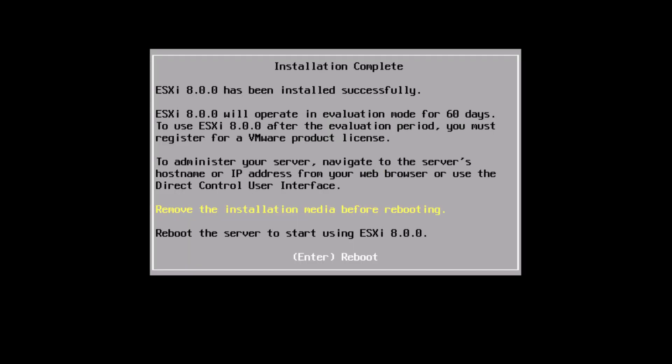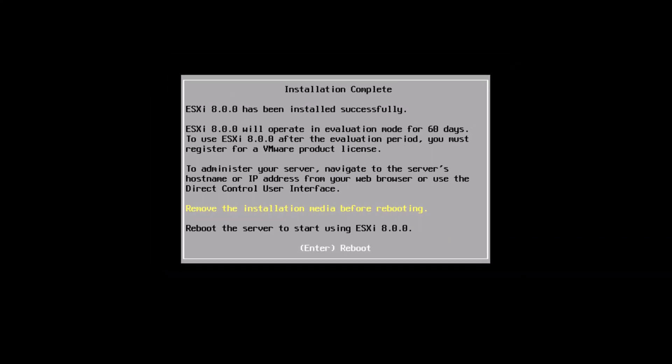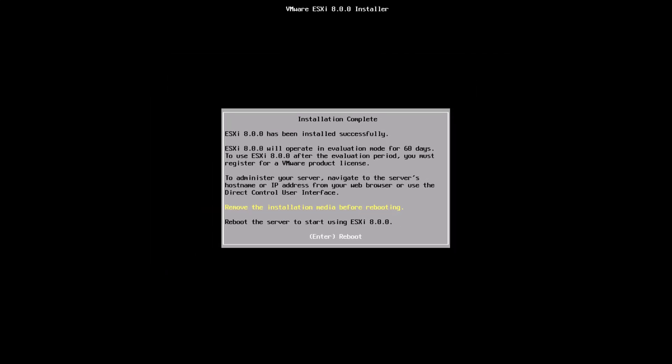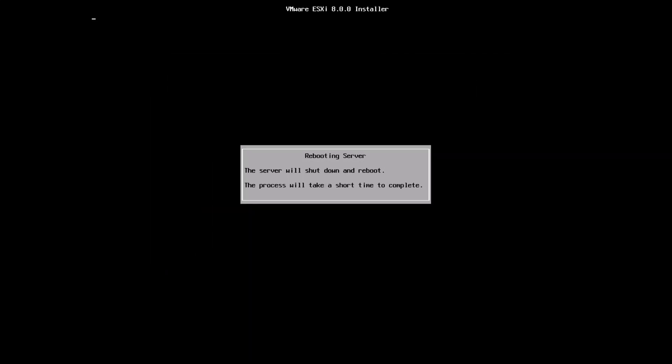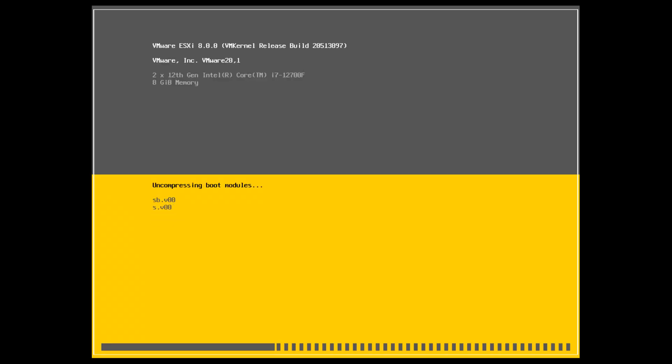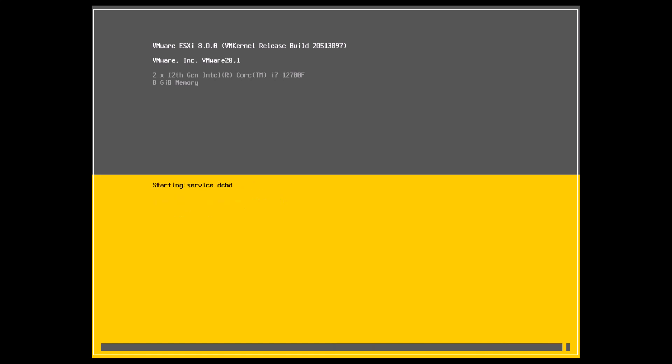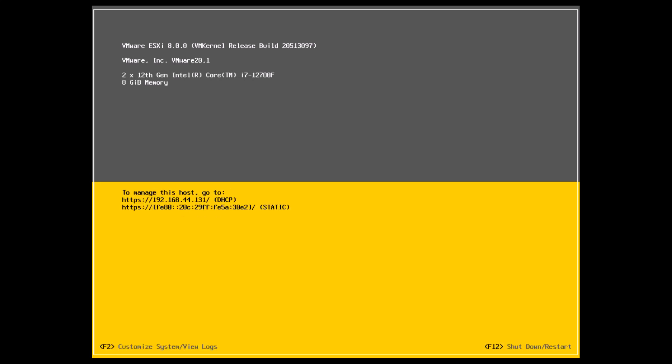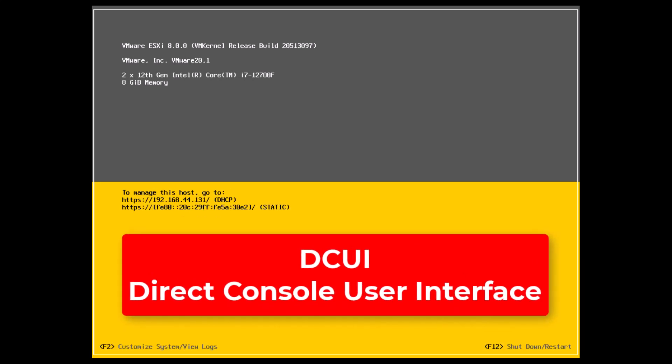Okay, ESXi 8 has been successfully installed. Press enter to reboot. Now it will boot into the installed ESXi. It is up and running. And this is your DCUI which is a direct console user interface.